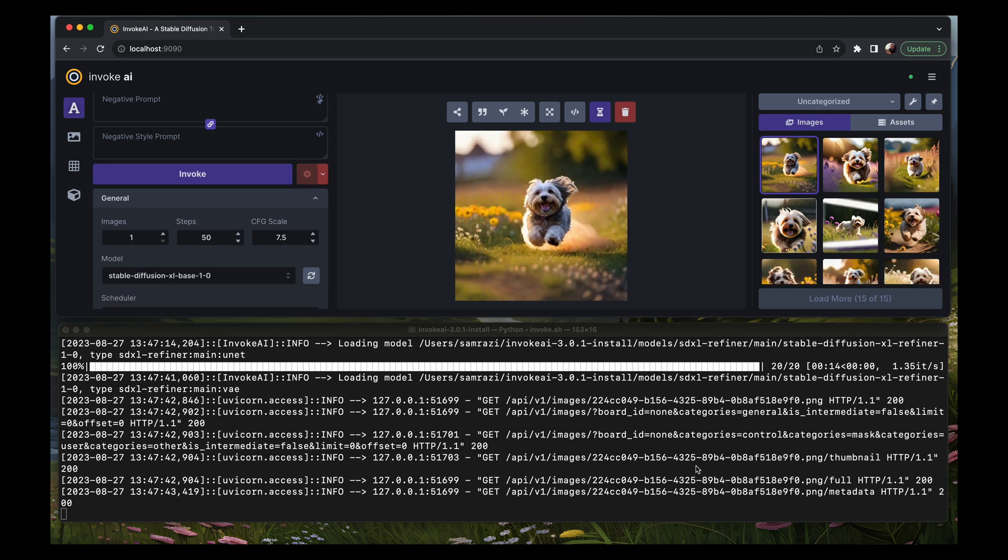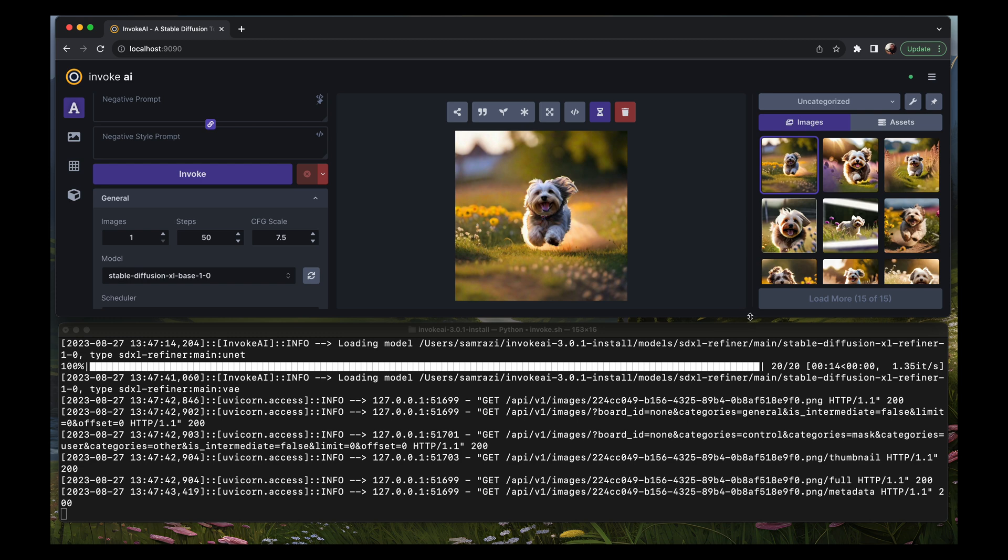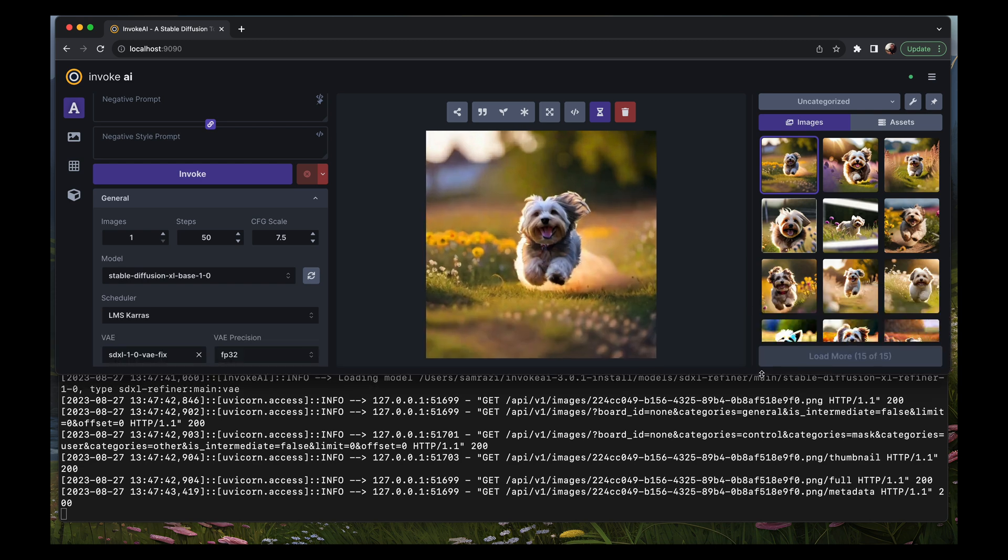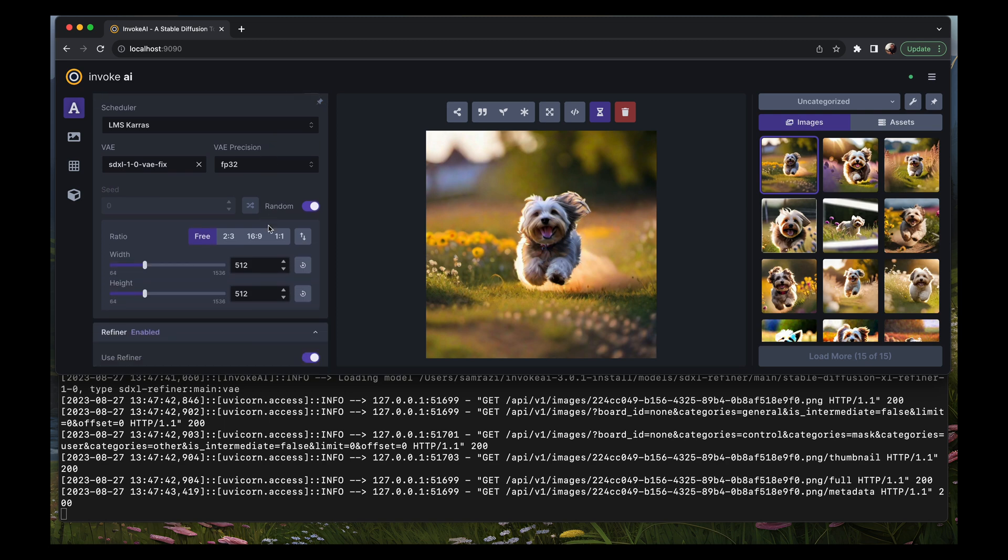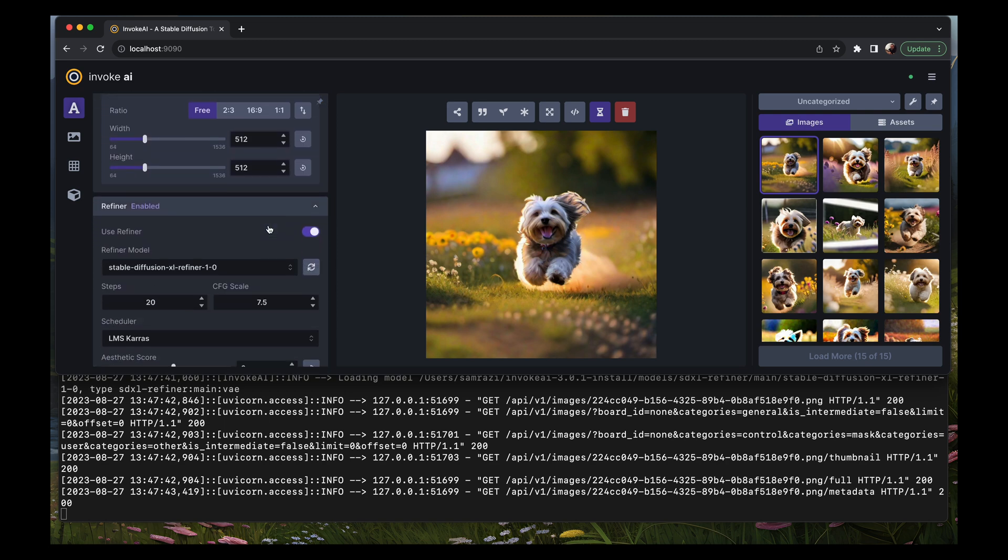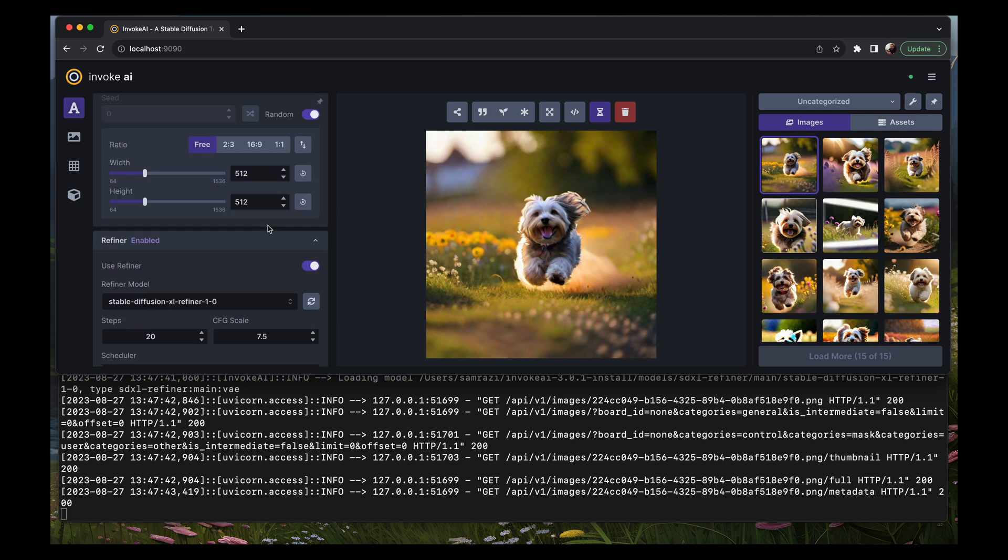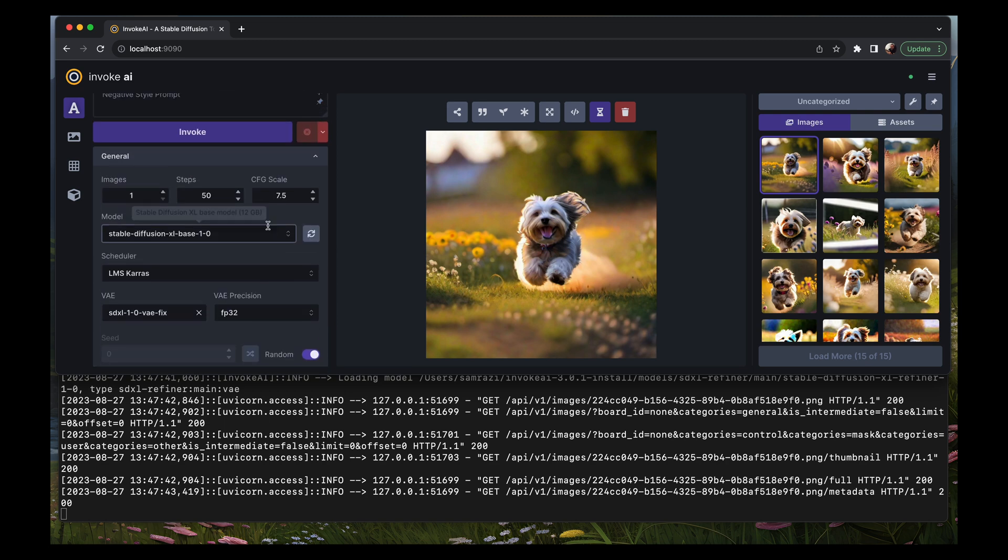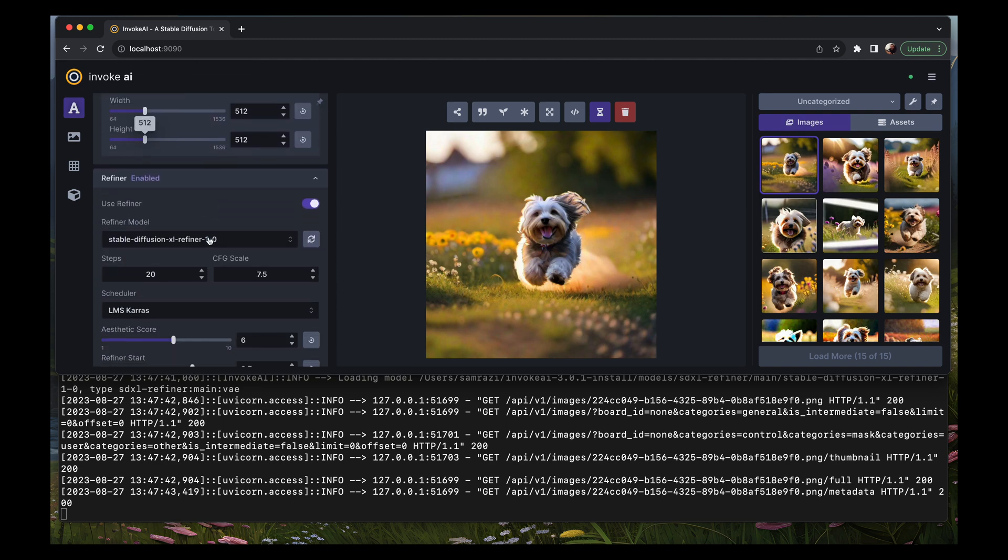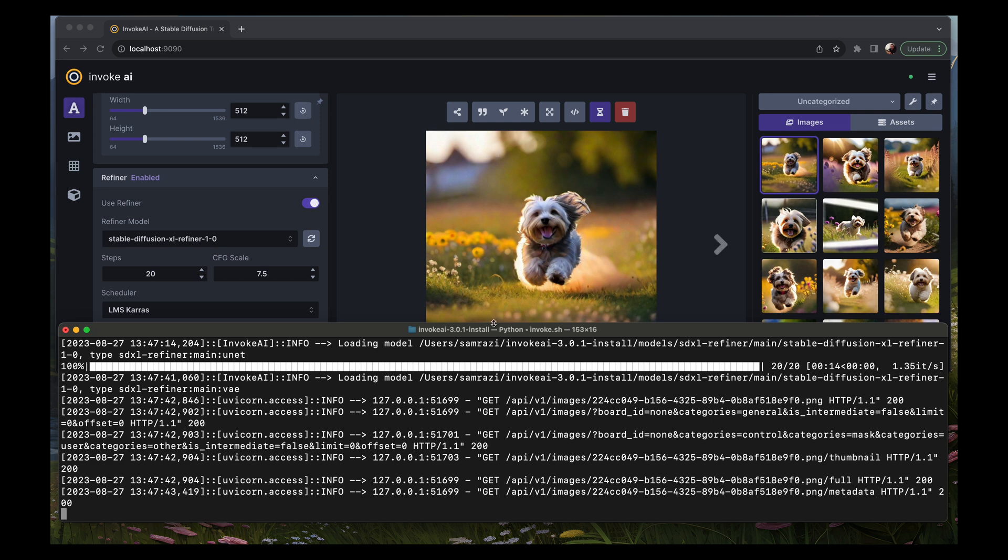That was the time it took to load the base model plus the time it took to run the base model steps plus the time it took to load the refiner model plus the time it took to run the refiner model steps. It took one minute and 24 seconds which is somewhat long. It will take longer if you increase the resolution. I'm using 512 by 512 and it'll take longer if you increase the number of steps. So we're going to leave this as a baseline and I'm going to go back to the terminal.